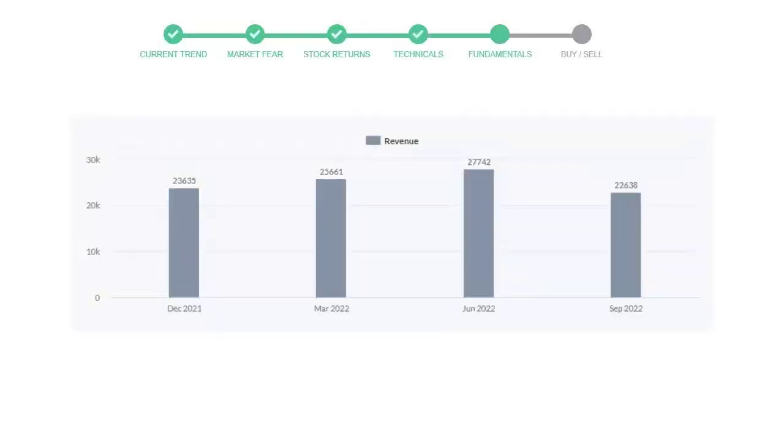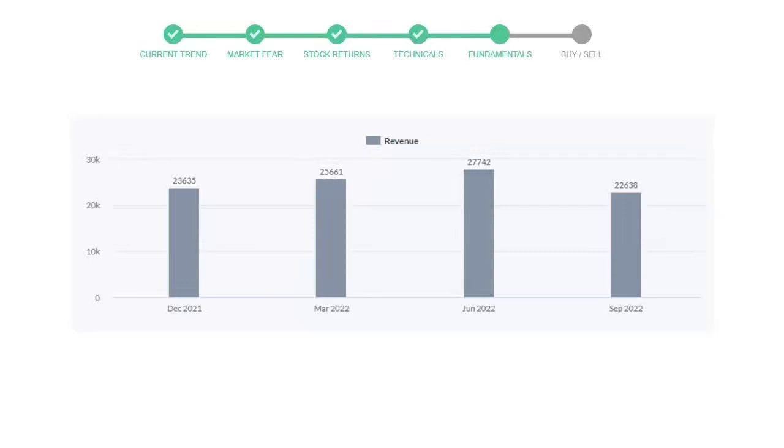Let's look at fundamental analysis. We will mainly see the last two quarters of the company. In June 2022, the revenue was $27,742 million. In the recent quarter, September 2022, it declined to $22,638 million.